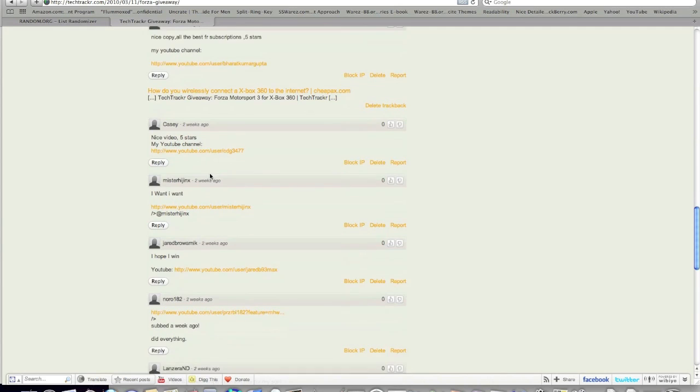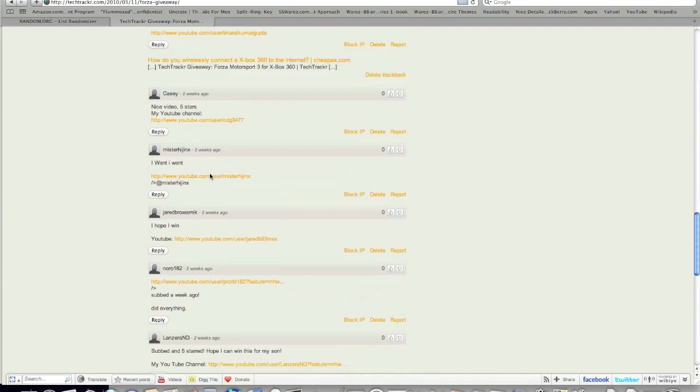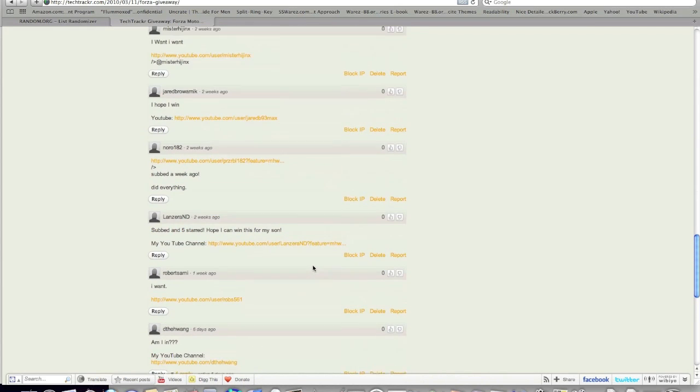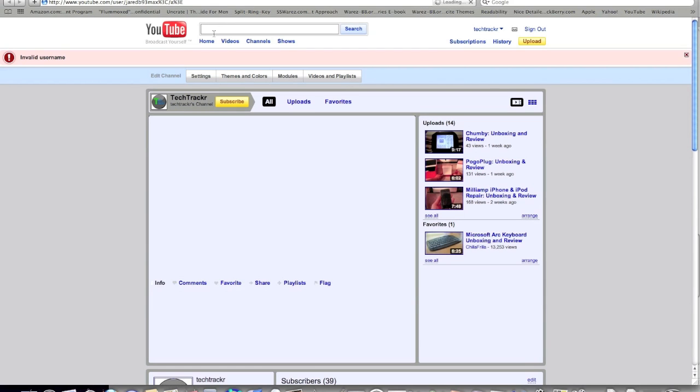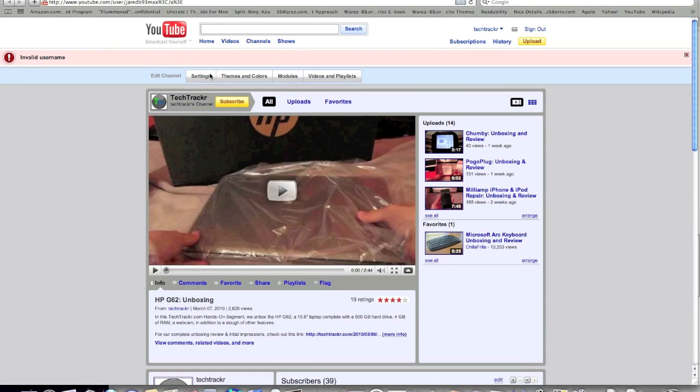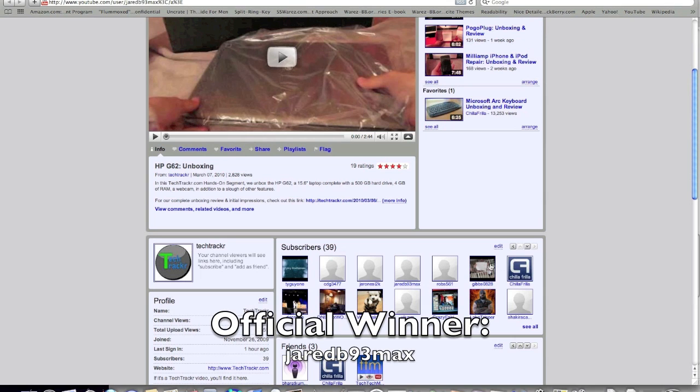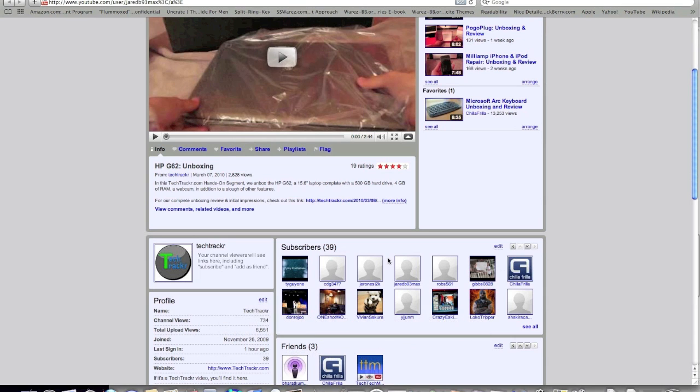Let's check. He is right here. Jared 93 Max. And here he is. He is a subscriber. And he has just won our Forza Motorsport 3 Contest.